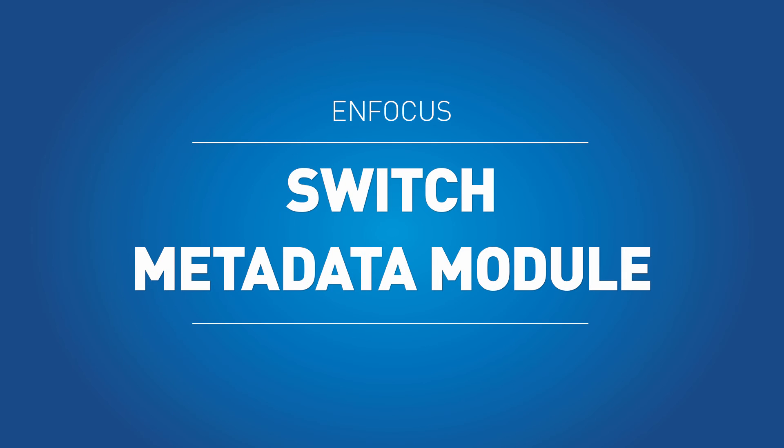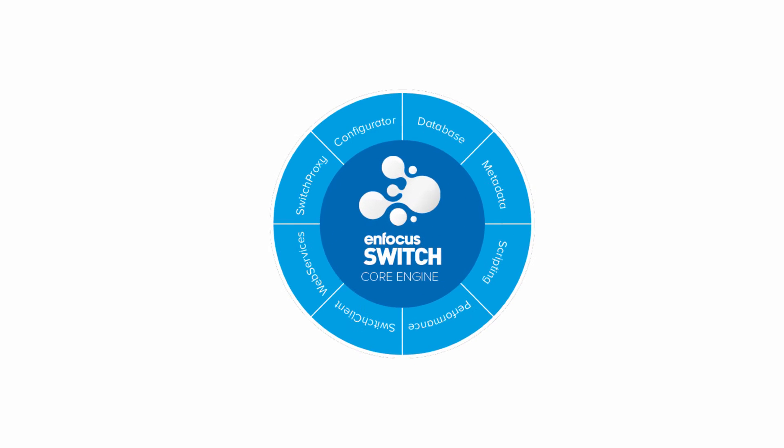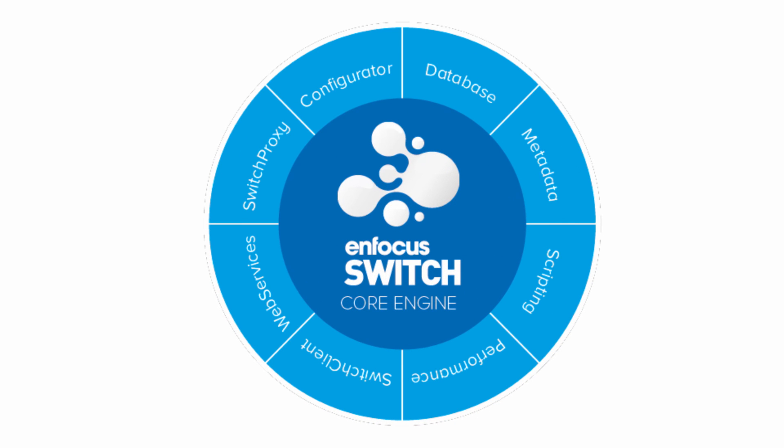As you can see, the metadata module further increases the power of Switch to help you achieve an even higher level of automation. Be sure to watch the videos on additional modules as well, to see how these can further expand the power of Switch.